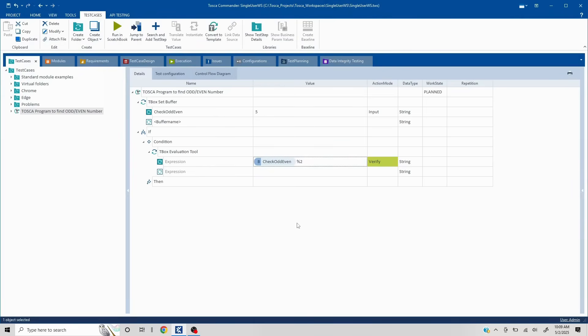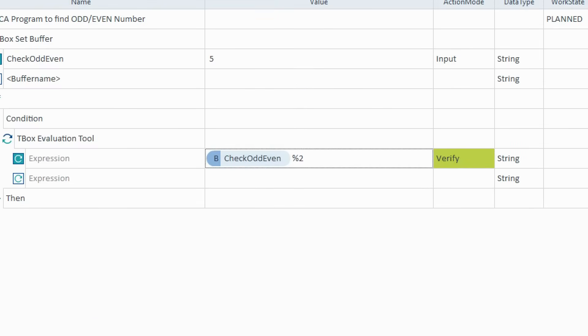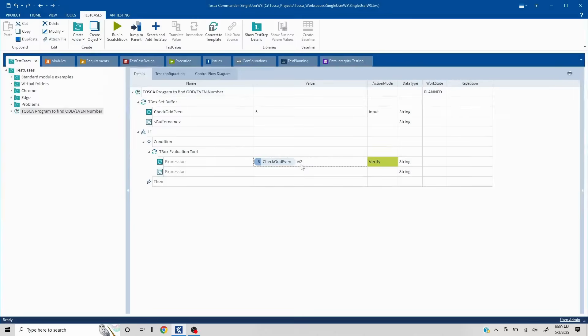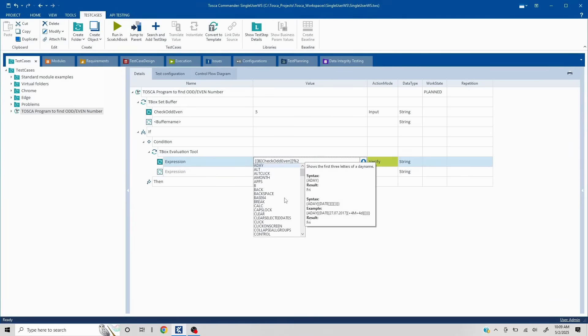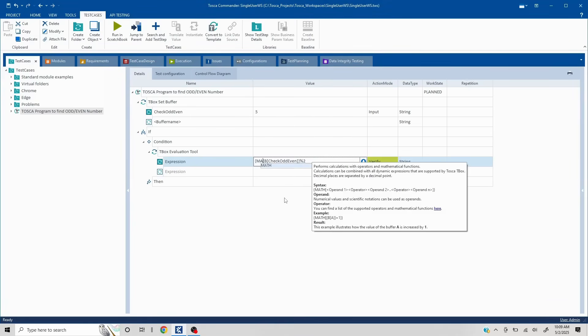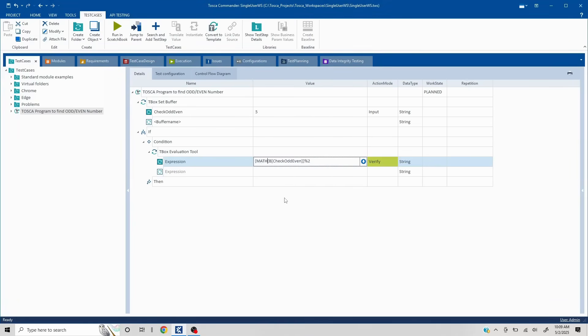And as we know that in case of Tosca, since this is a mathematical operation, it is not going to work independently. So I have to wrap this up with a math operation. So I'll go at the start, I'll put curly brackets m a t h square brackets, and I'll close the square brackets here with the curly brackets.